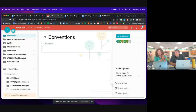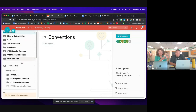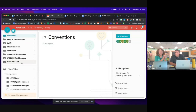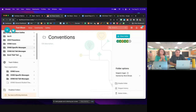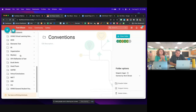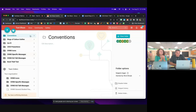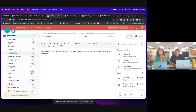One thing we appreciated about Text Blaze right away was the ability to collaborate. When we sit down to create a new writing assignment, we think through what feedback kids will need, and I'll create a folder or Eli will, and share it so we both have access to those snippets and can edit them. Just like a Google Doc where you share editing rights, you can do the same with Text Blaze, which we've found super helpful. You can see some folders I have active here.